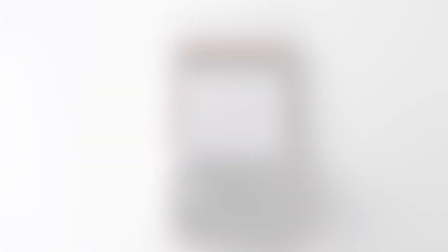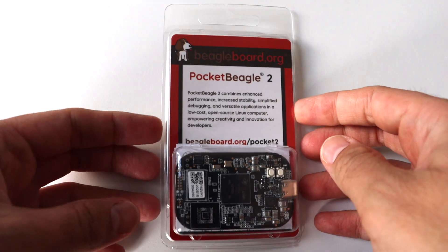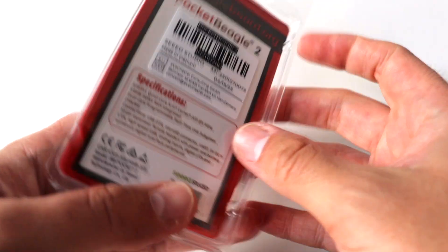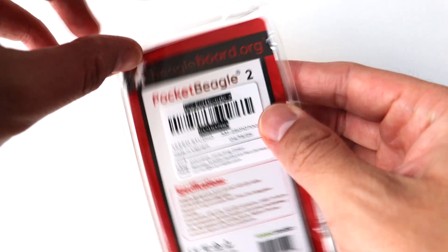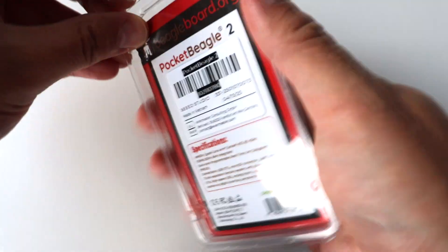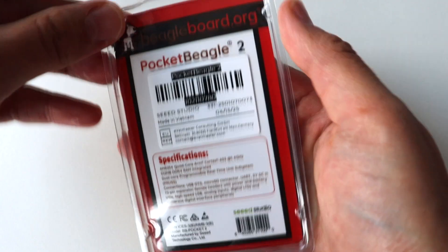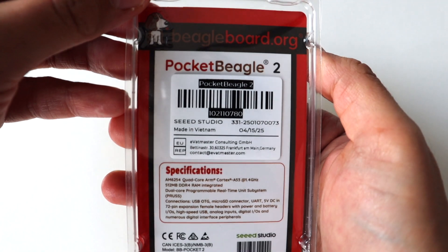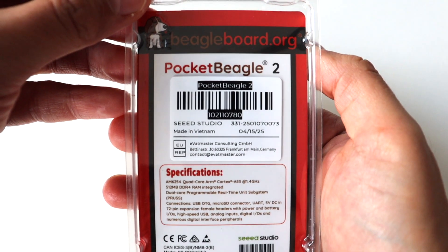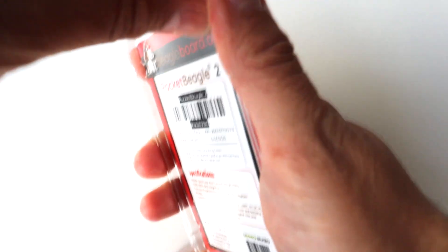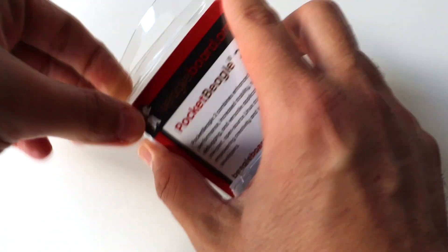Let's start with unboxing Pocket Beagle 2. It comes in this plastic small box which is very easy to open. According to the information on the back, this board has been made in Vietnam by Seeed Studio.